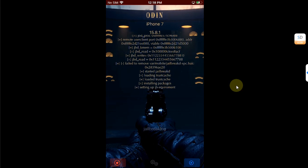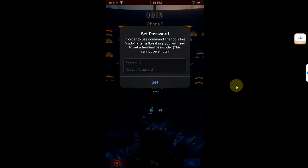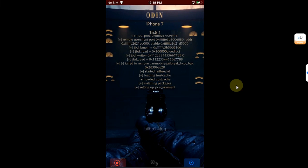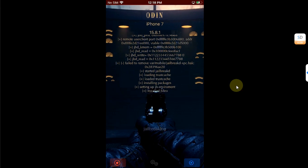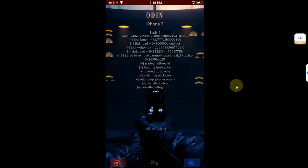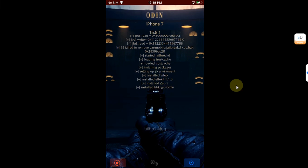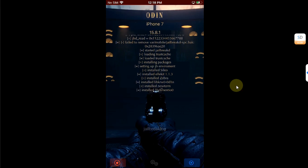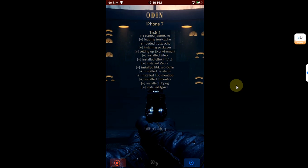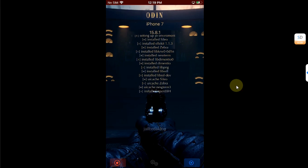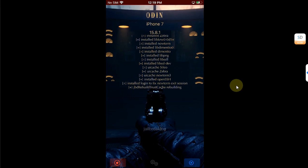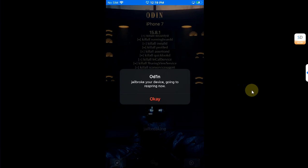Now in a few seconds you will see the dialog to set your passcode for sudo, so set a passcode of your choice, then hit set and it will start installing Sileo, Zebra, and NewTerm.